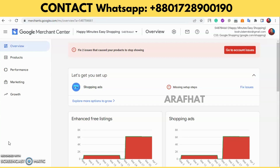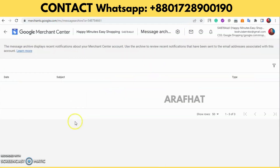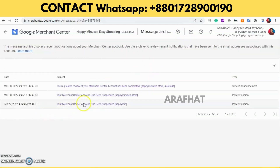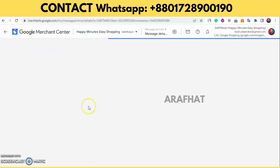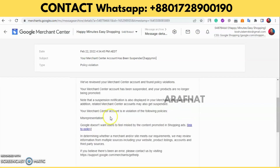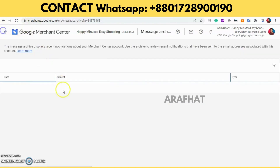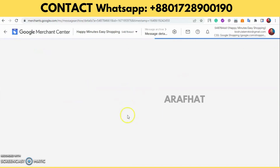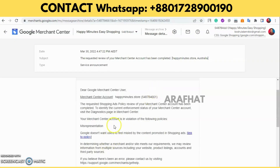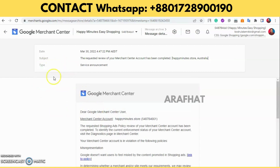You can see that the account has been suspended twice — first suspended on February 22nd, and then again on March 13th. Both times the issue was misrepresentation, and the account was suspended.